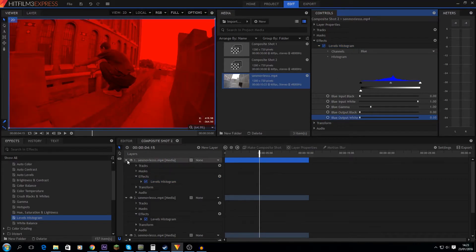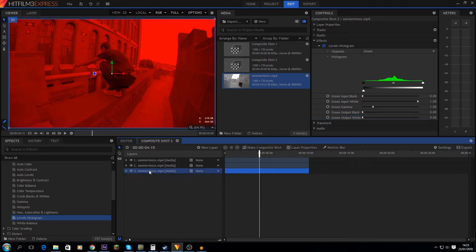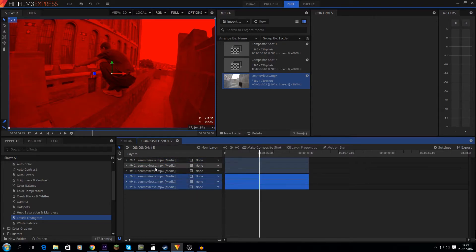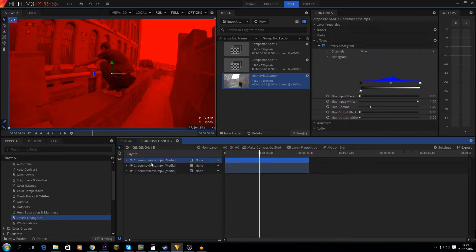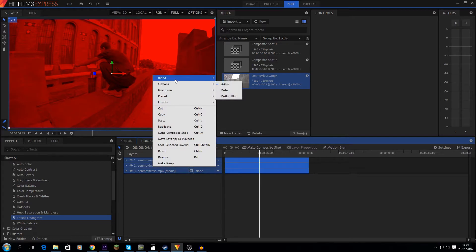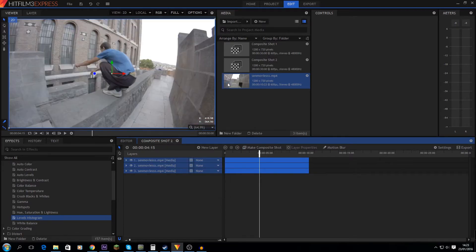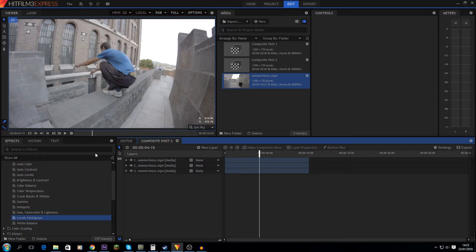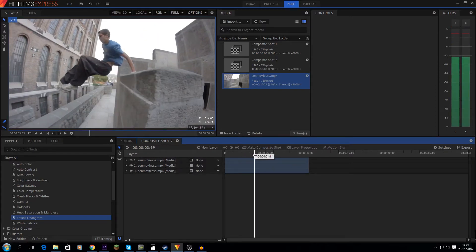Now we're gonna want to add up all three layers. Select all three layers, right-click, blend, and select Add. And there we go — we've added up all the colors of the three layers, so now we have again the original footage.